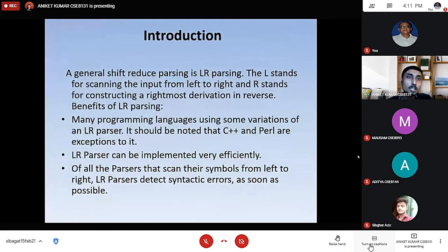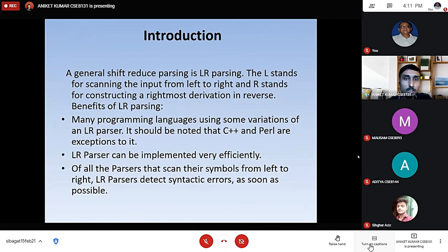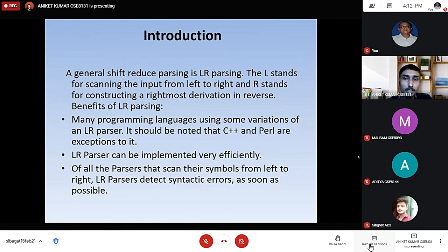A general shift-reduce parsing is LR parsing. The L stands for scanning the input from left to right and R stands for constructing a right-most derivation in reverse. Many programming languages use some variation of an LR parser — it should be noted that C++ and Perl are exceptions. LR parser can be implemented very efficiently, and of all the parsers that scan their input from left to right, LR parser detects syntactic errors as soon as possible.